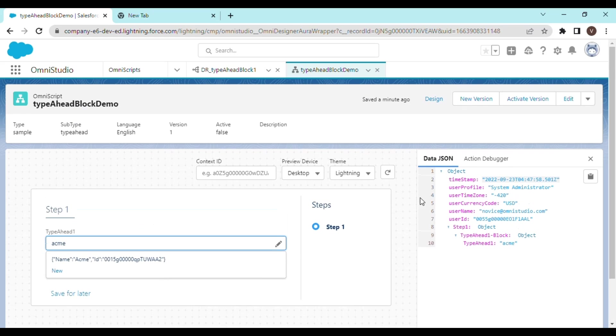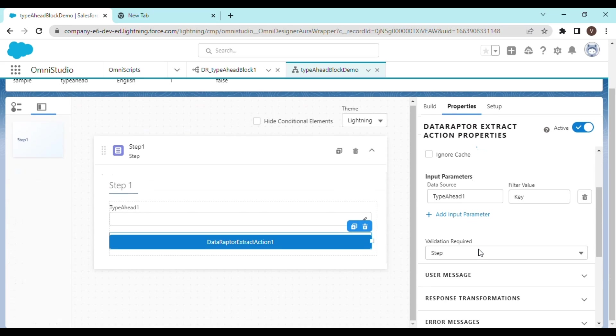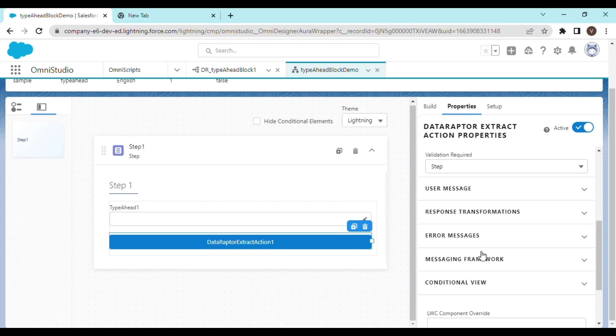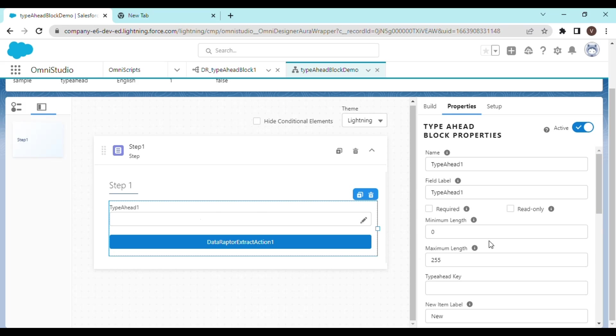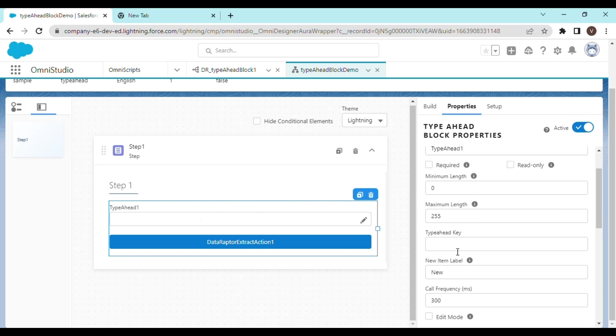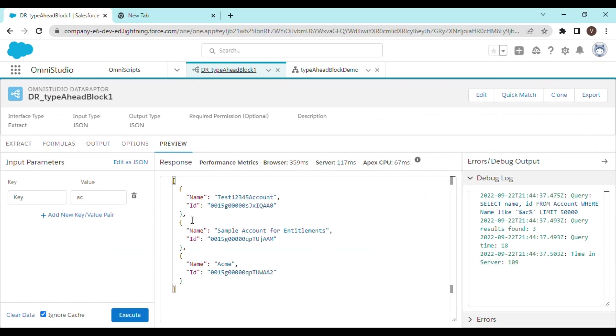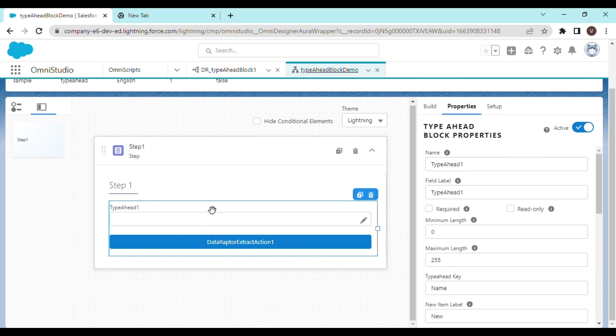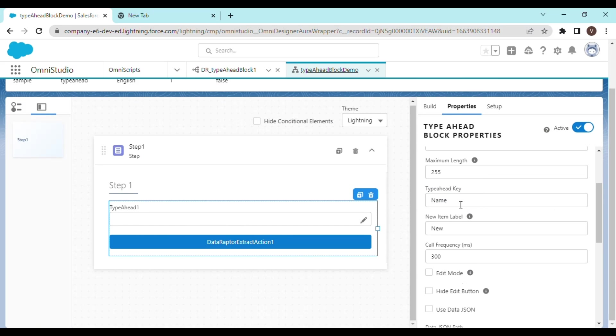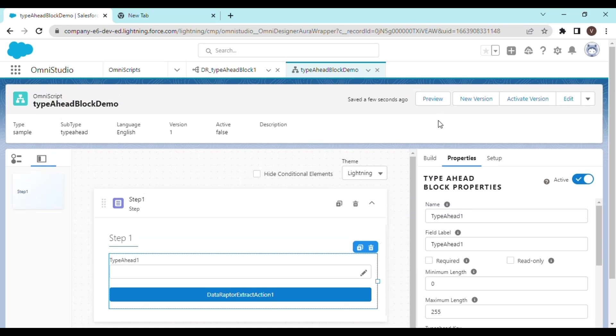So we go back into the design. And we click on the type ahead block. And this is the property that we need to fill in. And we are going to use the name as our type ahead key. Now if you go back to the data raptor extract, you would see that this is the key that we are sending as the name. So we are going to use the same as the suggestion key in our type ahead block. So I have put in name over here. Let's try and see how it works.